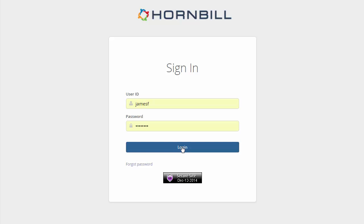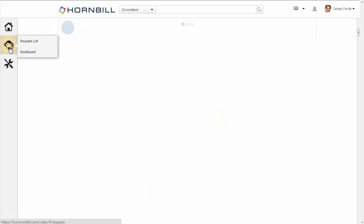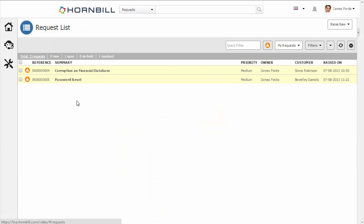We now log into the system as James. He can then go to his request list. So here we see his normal queue,